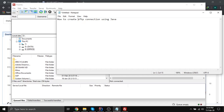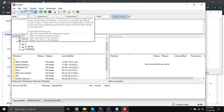Assalamualaikum. In this video we are going to see how we can create an SFTP connection using Java. In our previous video we already installed an SFTP server on our local PC for testing and learning purposes. I am going to use that SFTP to connect our Java program. Let's first connect to that SFTP using FileZilla.